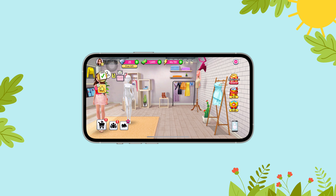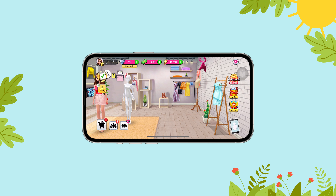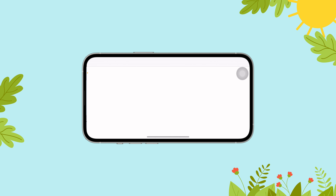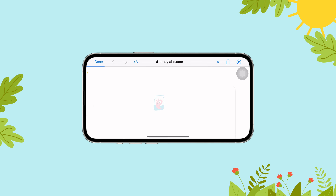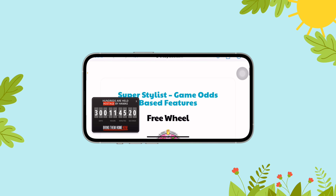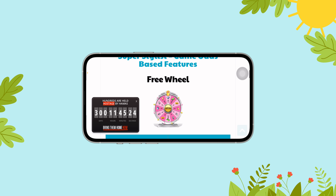Next, select the little pink ear icon. Tap on the odds button that's on the bottom of your screen. Now you'll be guided to the game odds best features website.